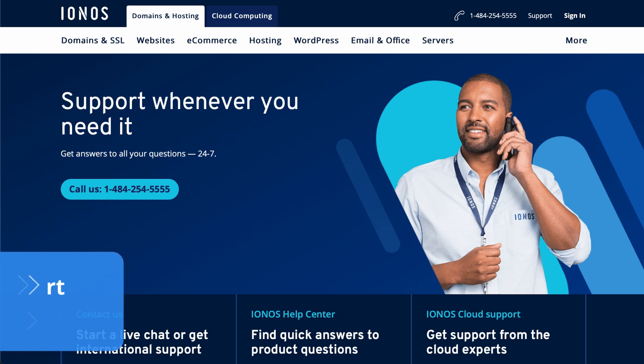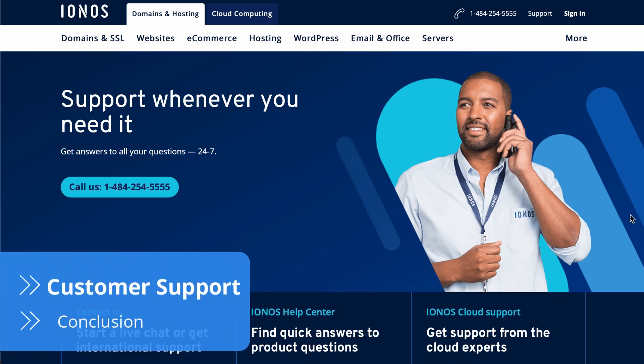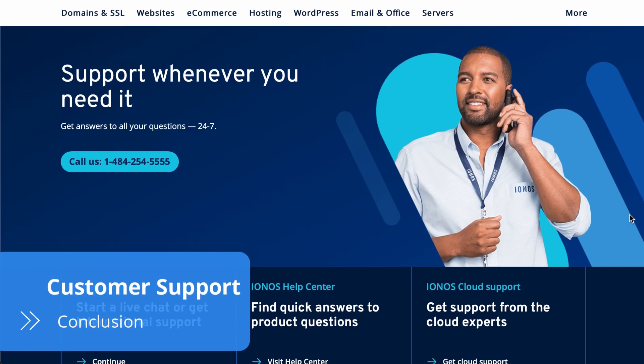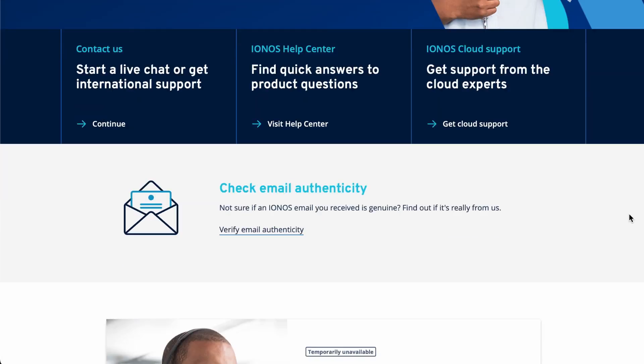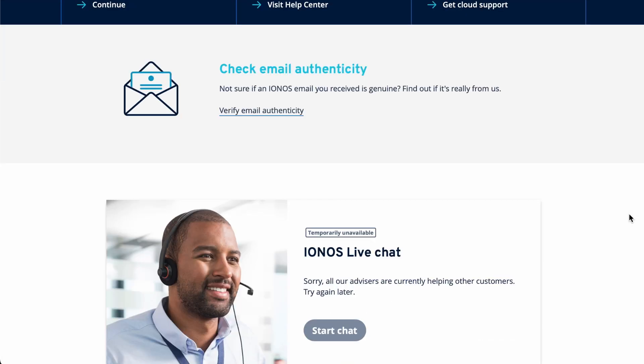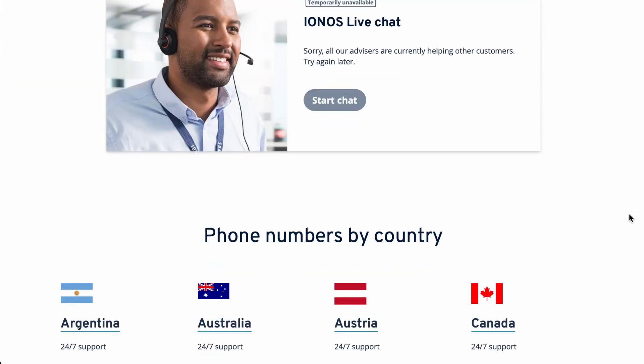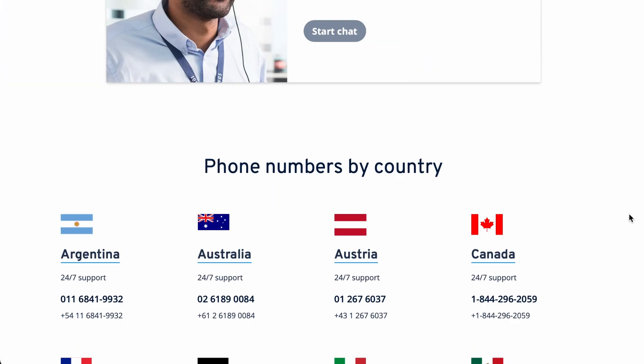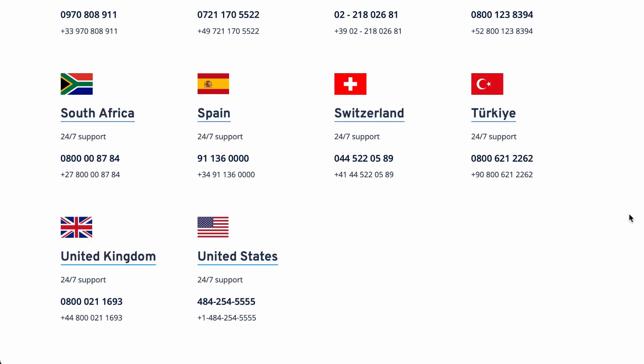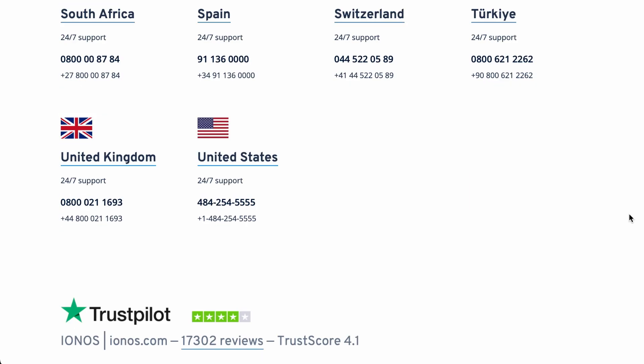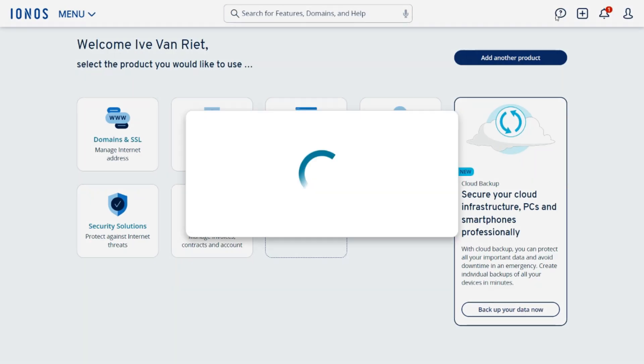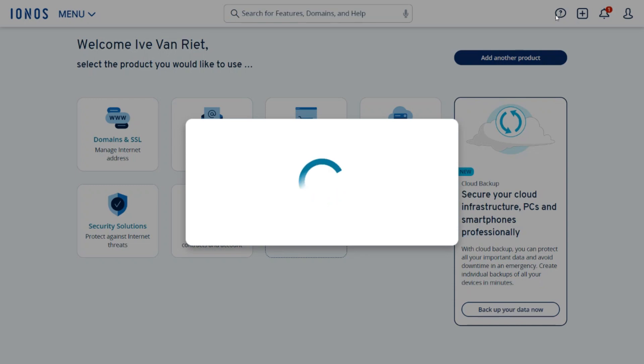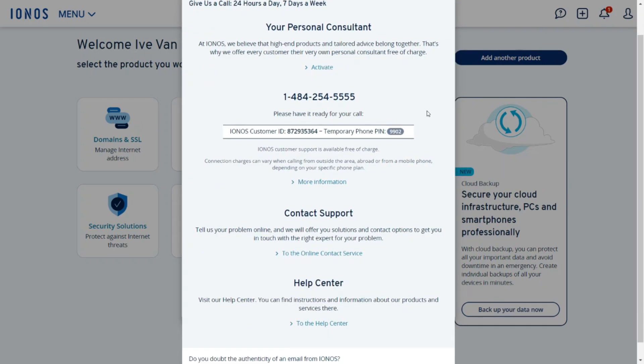Reaching IONOS's customer support team isn't complicated. You can get in touch with them 24/7 via email, live chat or phone, which has 14 worldwide phone lines to choose from. There's even an option to have your own personal consultant once subscribed to a plan.